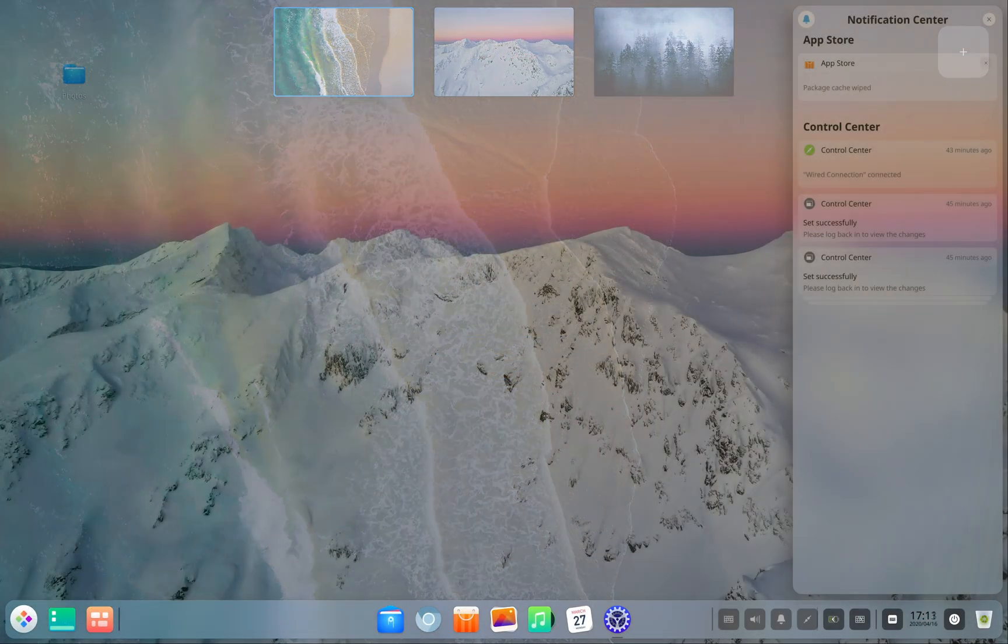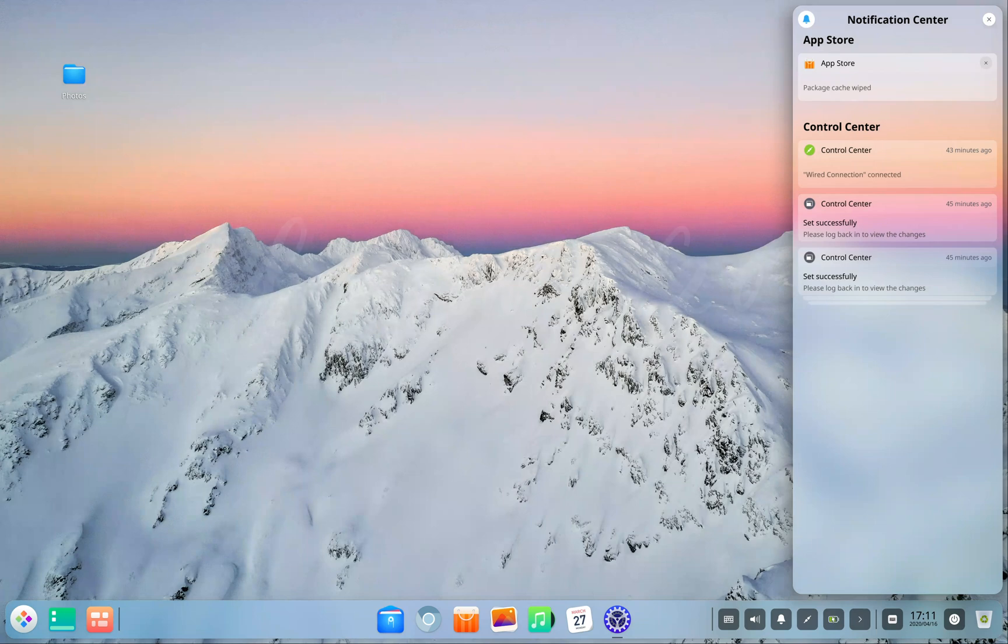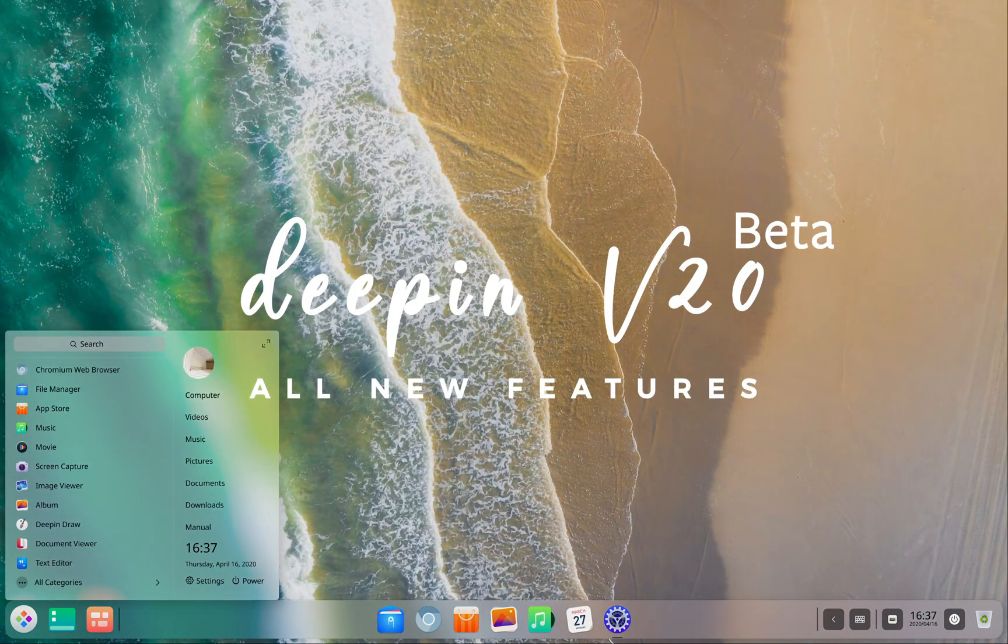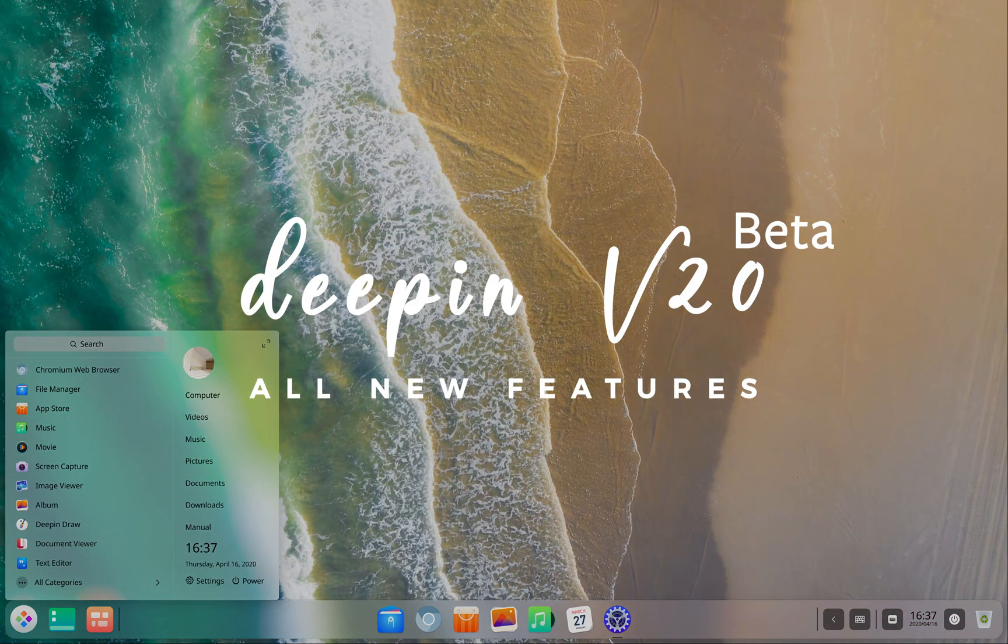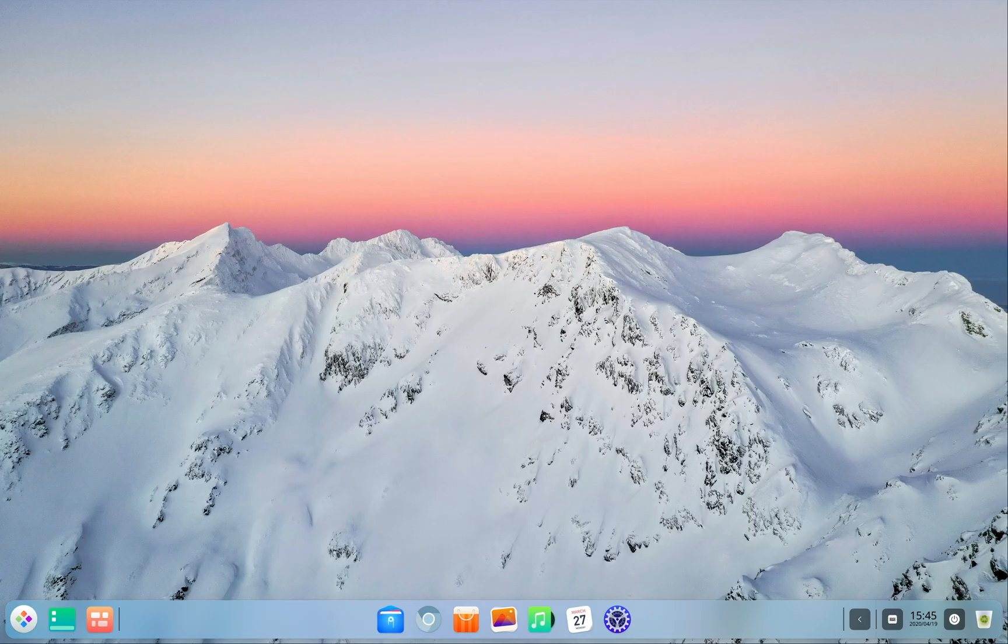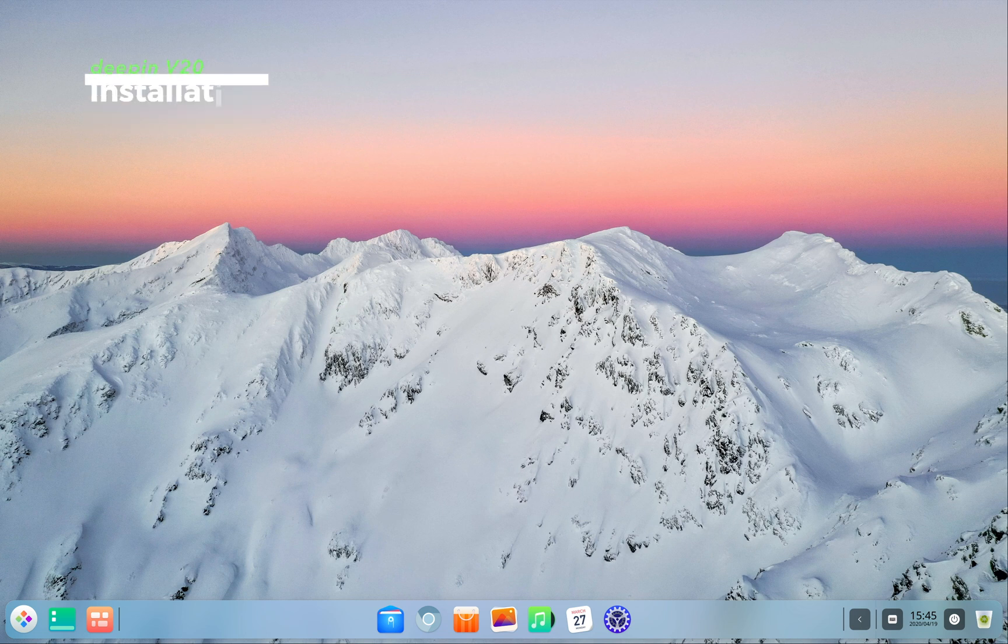So without further ado, let's take a look at this upcoming massive release from Deepin Linux and review this brand new interface in detail. We are going to go through all the major changes. So let's start with the installation.